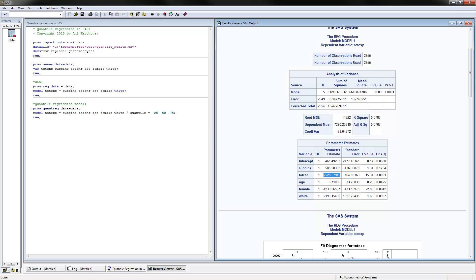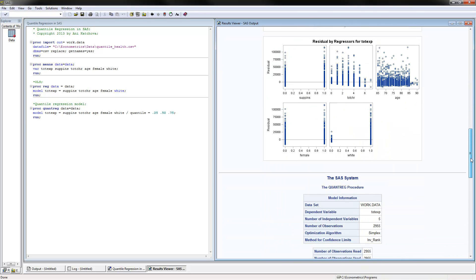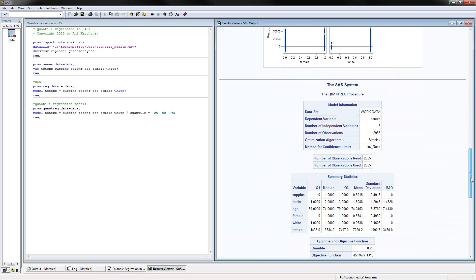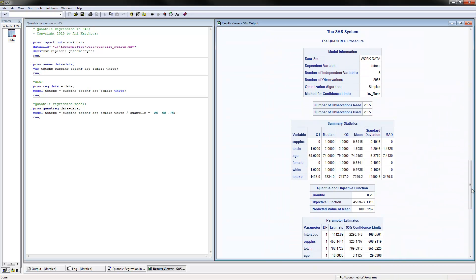Now if we would like to estimate a quantile regression, this is what we will do. We use PROC QUANTREG, read in the data, and model this as the dependent variable, with all of these as our independent variables. Then we can put here quantile 0.25, 0.5, and 0.75.